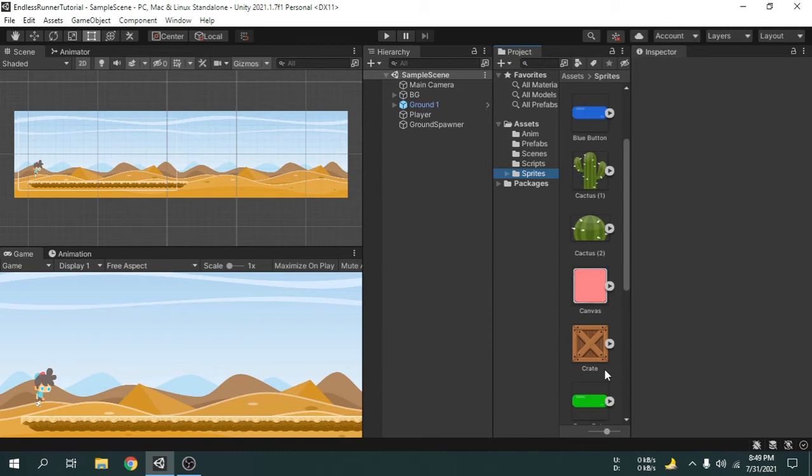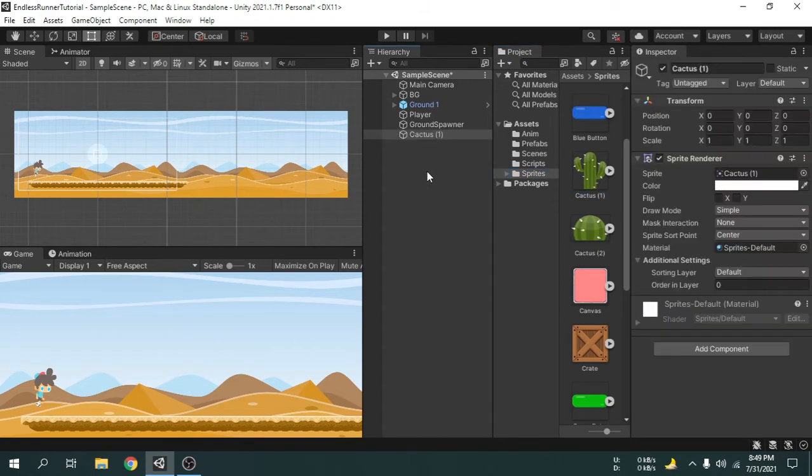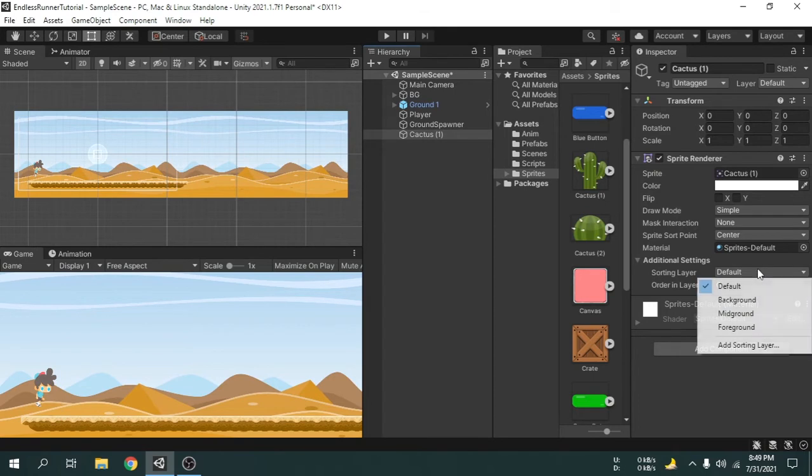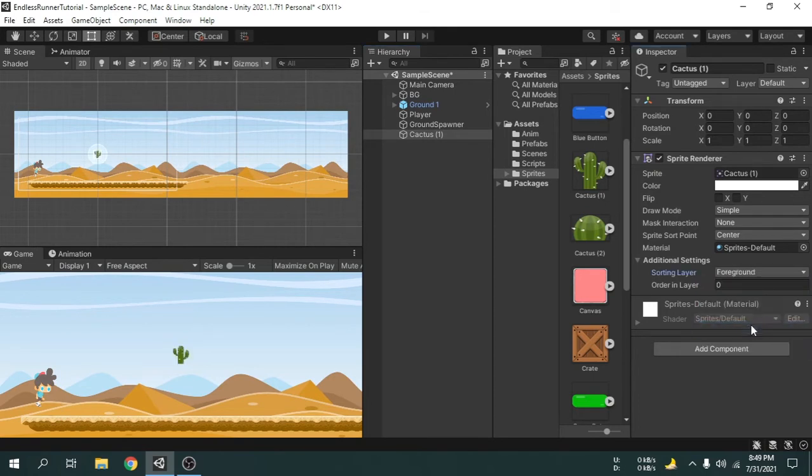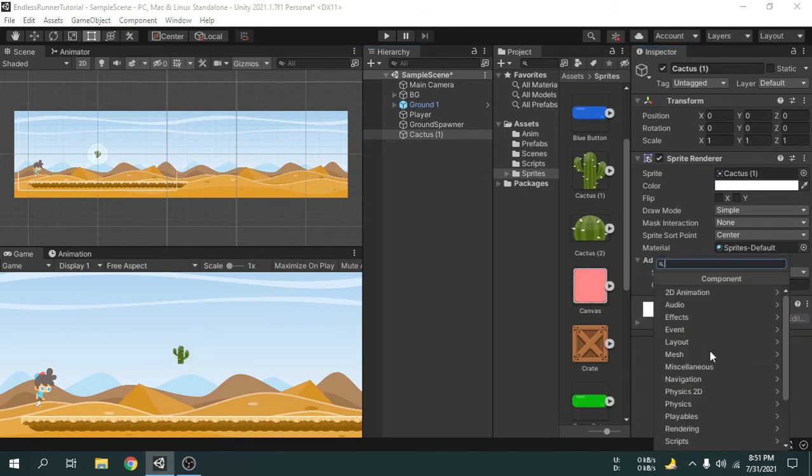We will create the first obstacle from the cactus1 image. First, we will drag and drop the image onto the hierarchy. We have to change the sorting layer to foreground. Now we will add a box collider 2D.